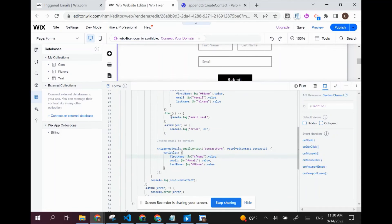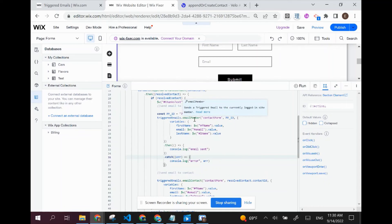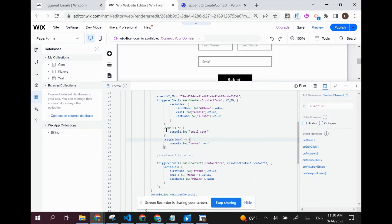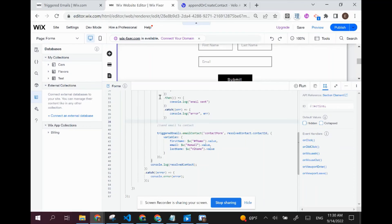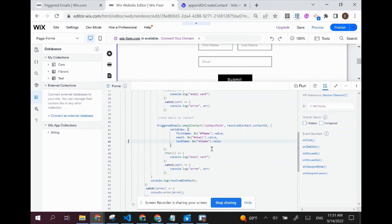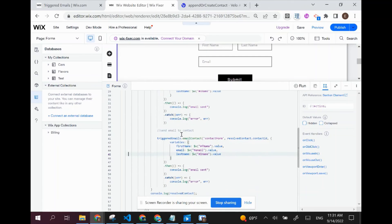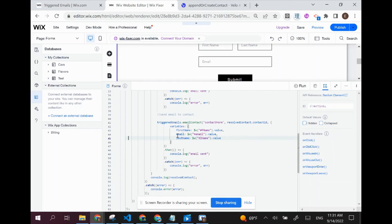What I didn't show you last time is setting up this error handling. You can add two chained functions after the triggered emails function is executed. One of them is '.then()', which happens if the email is sent successfully, and '.catch()', which handles errors. I'm going to copy this code and put it right under here so we can handle errors for our second triggered email as well. Now we have two things set up: sending an email to the admin, and sending an email to the contact.